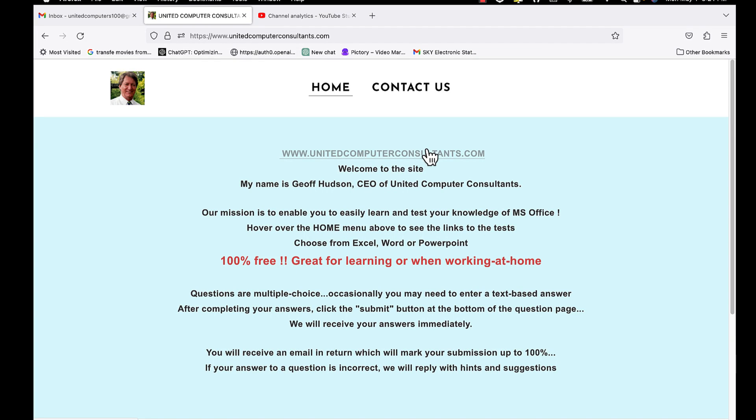Good morning, good afternoon or good evening, wherever you might be watching. Let's look at how we can use the Microsoft Office Tests website.